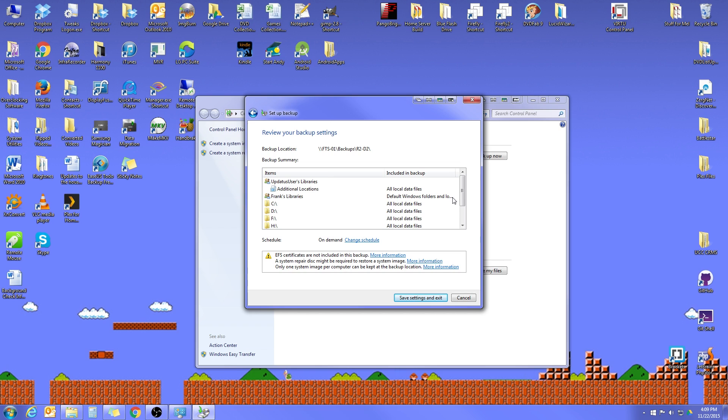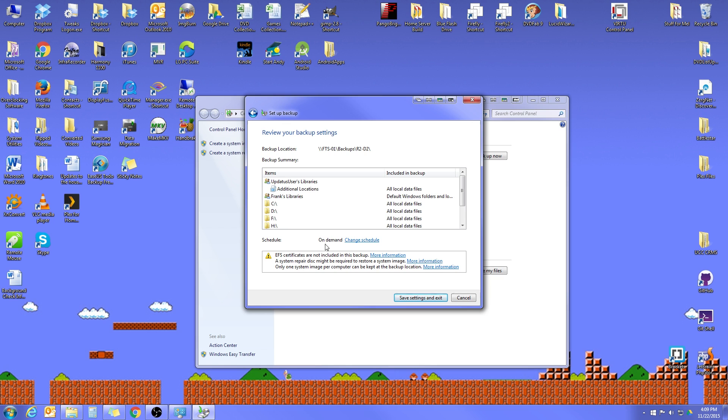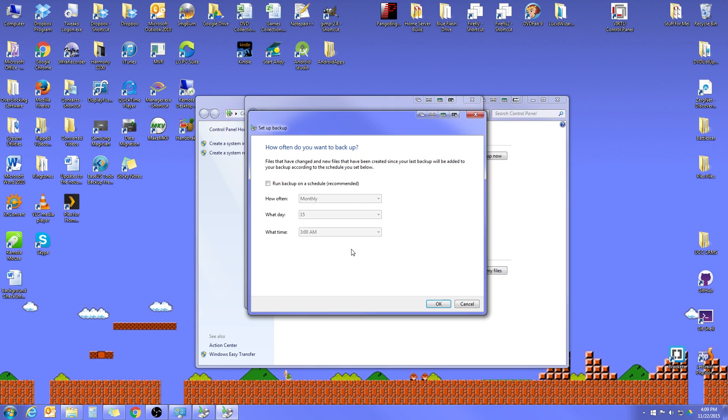Here, it's just going to give us a summary of what all is being backed up. The next thing you'll see here is Schedule. Now, initially, it's probably going to say On Demand. Now, we do want to make this an automatic backup. On Demand means that we actually have to go in and start the backup ourselves whenever we want one run. So let's go ahead and hit Change Schedule.